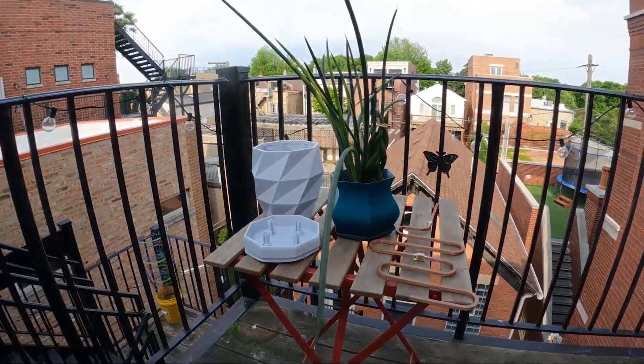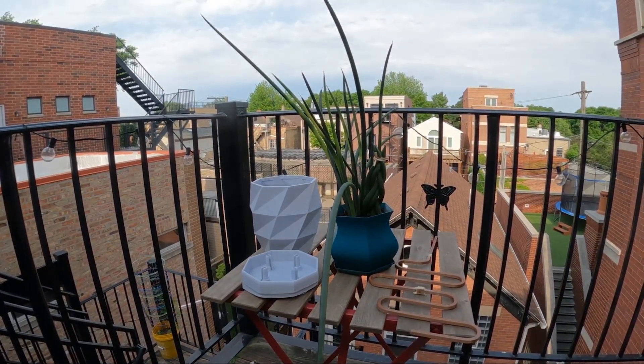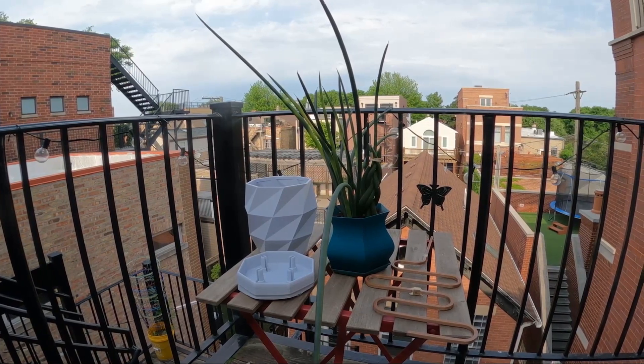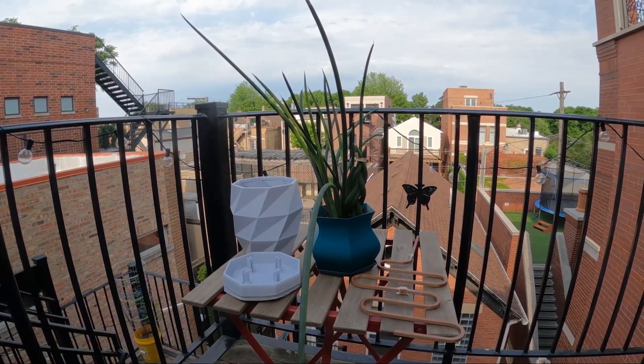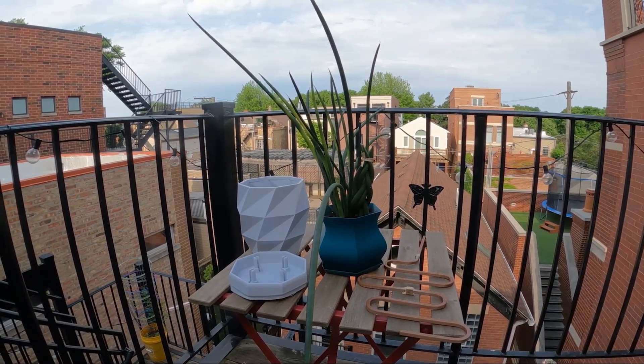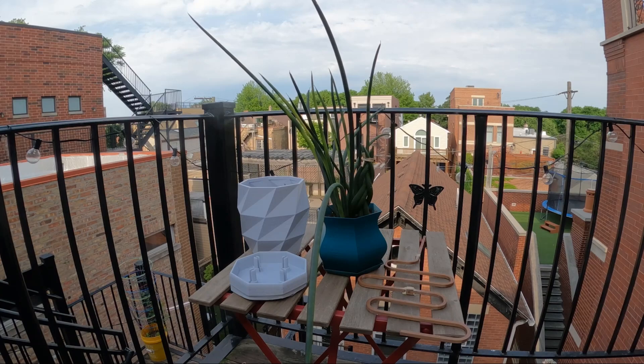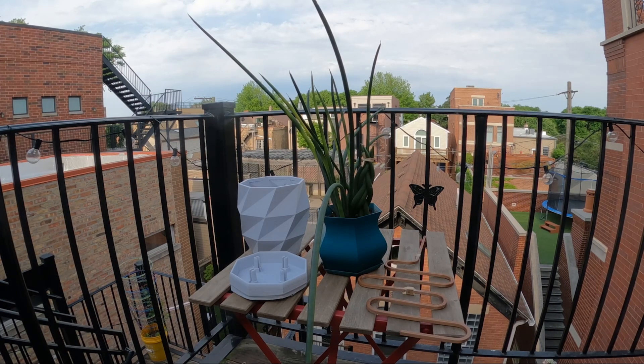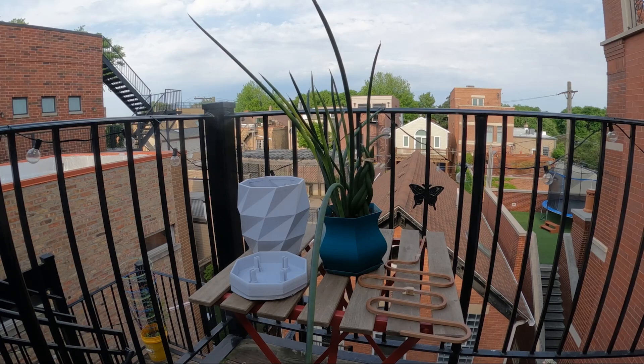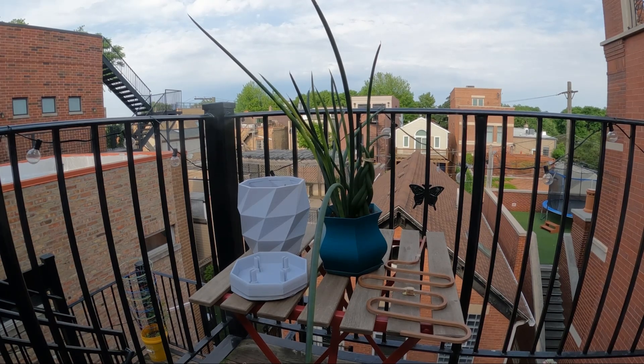Greetings everyone, it's your guy, the Urban Window Farmer. In this episode we're going to be creating the 3D printed pot that you see on the left and we're going to be replanting the snake plant that you see on the right. So let's get to it.